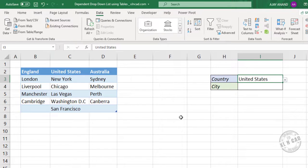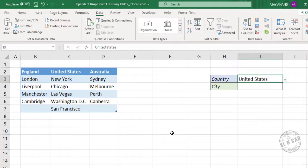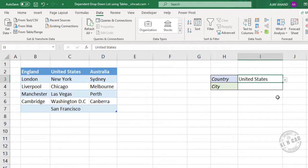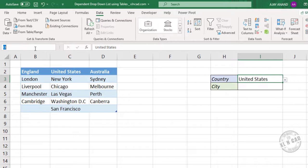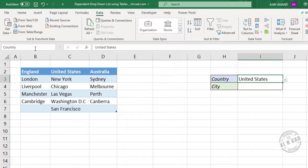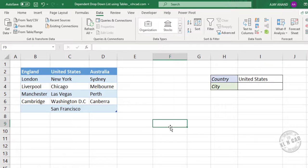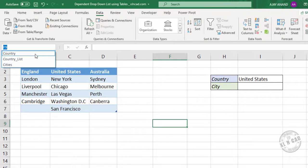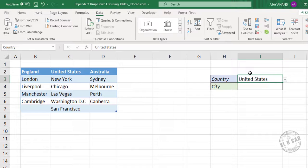Now the third step which is creating a name to the cell. For that, I will select this cell. In the Excel name box, I will name this cell as country. So when I select the name country from the name box, this particular cell is selected.